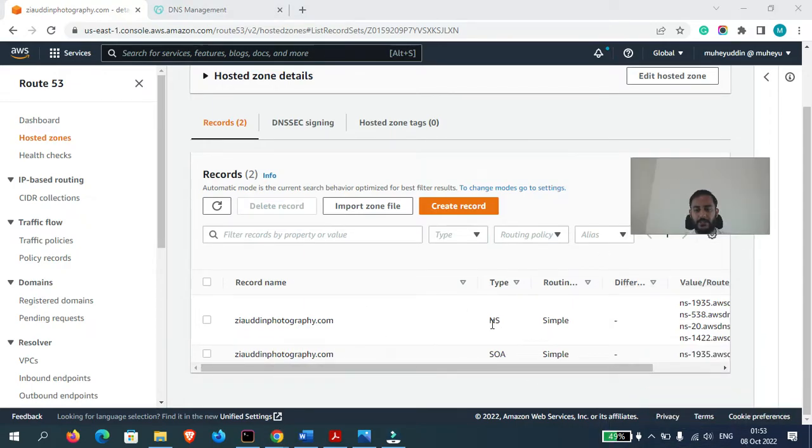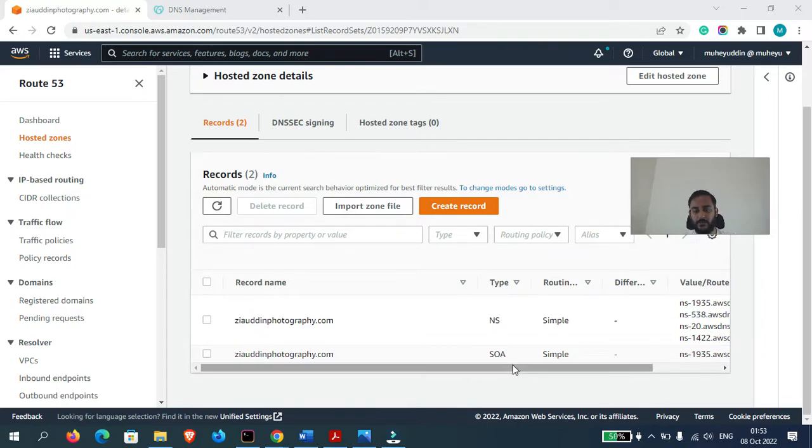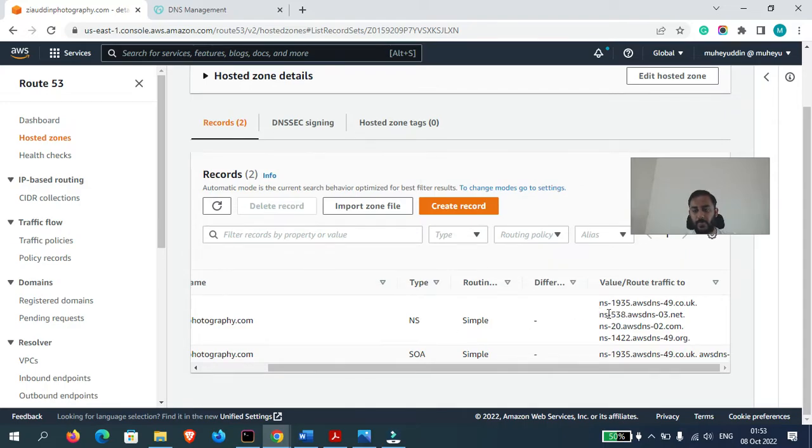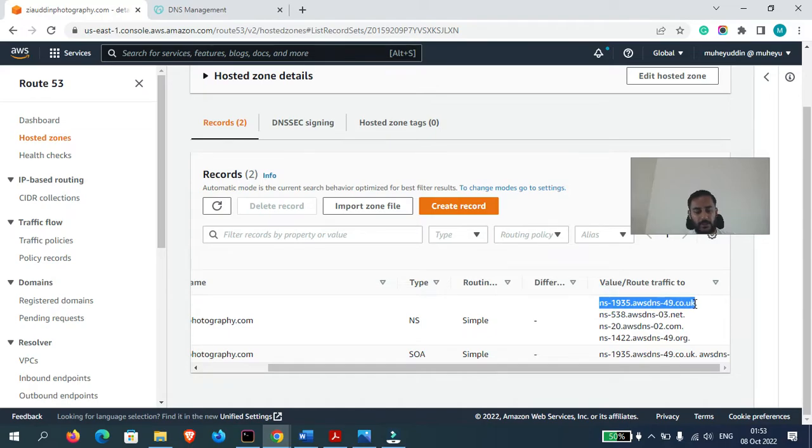One is the NS record, the name server, and second is SOA. We first need this record values which is name server. So let's copy these values one by one from here.